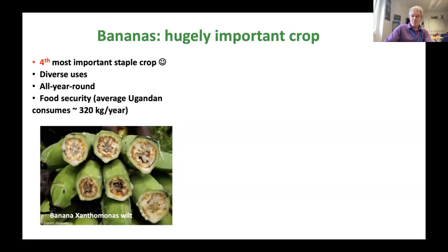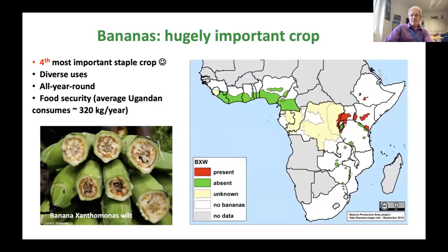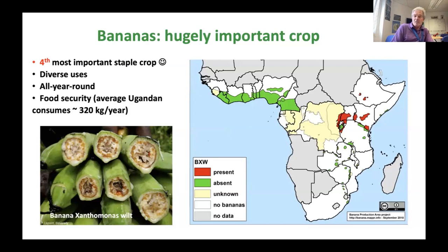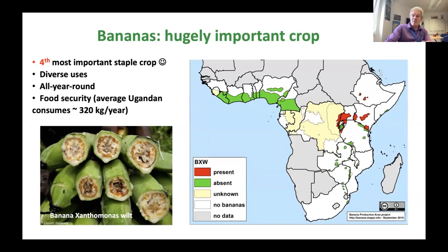This is banana Xanthomonas wilt disease, and it's present in many areas in Africa. It has constrained banana production in Uganda and Kenya, and the governments there have allowed genetic modification of bananas — although that got retracted in Kenya — simply because of this one disease.